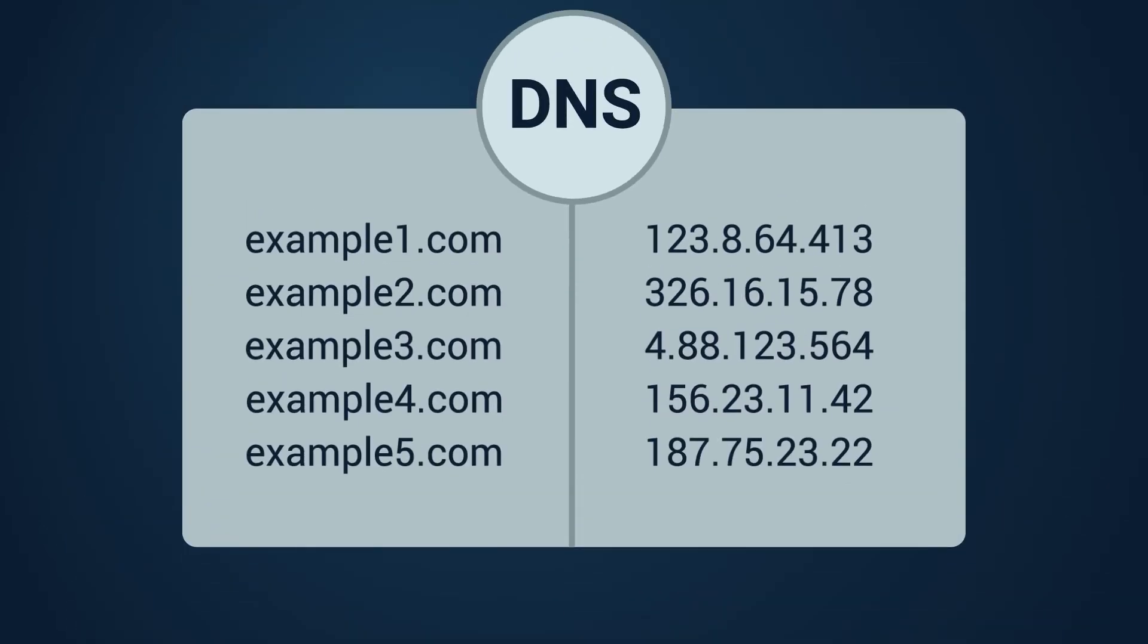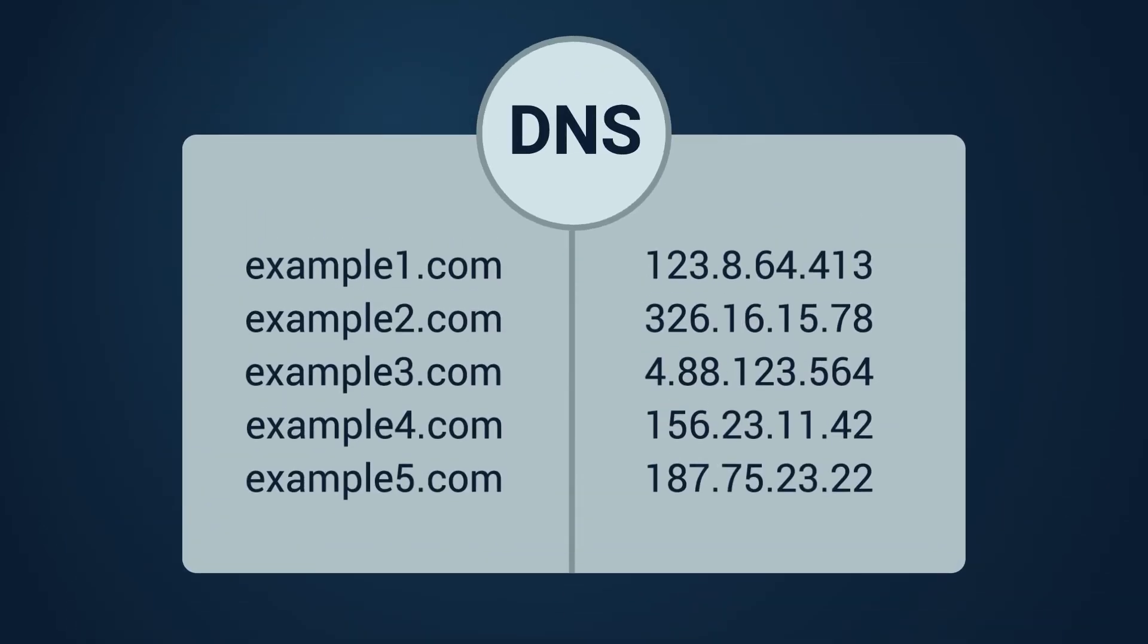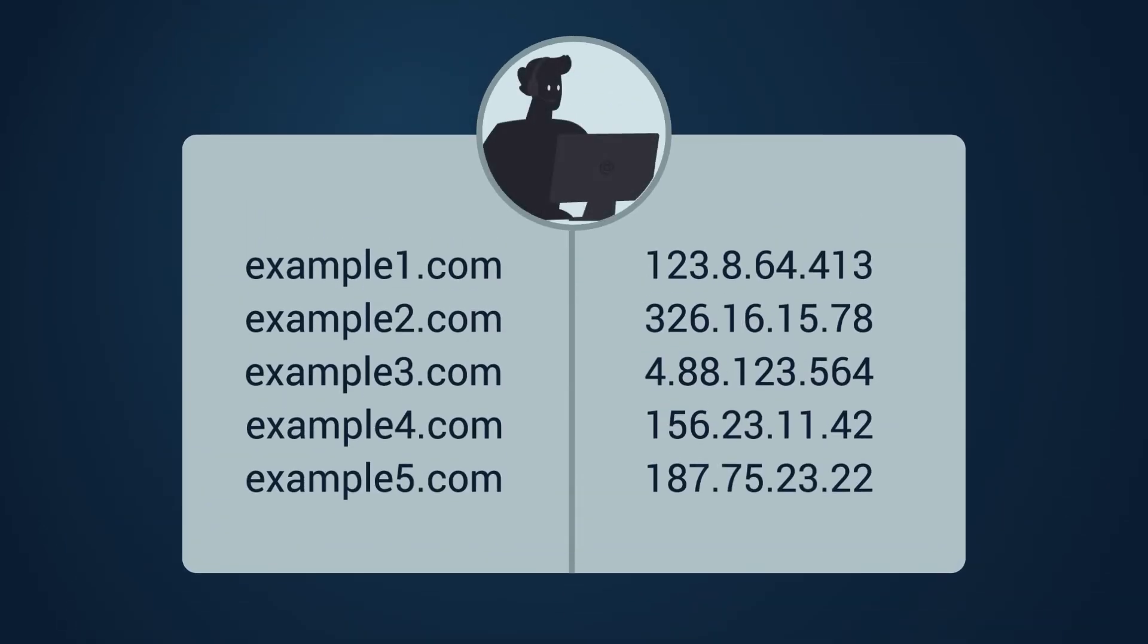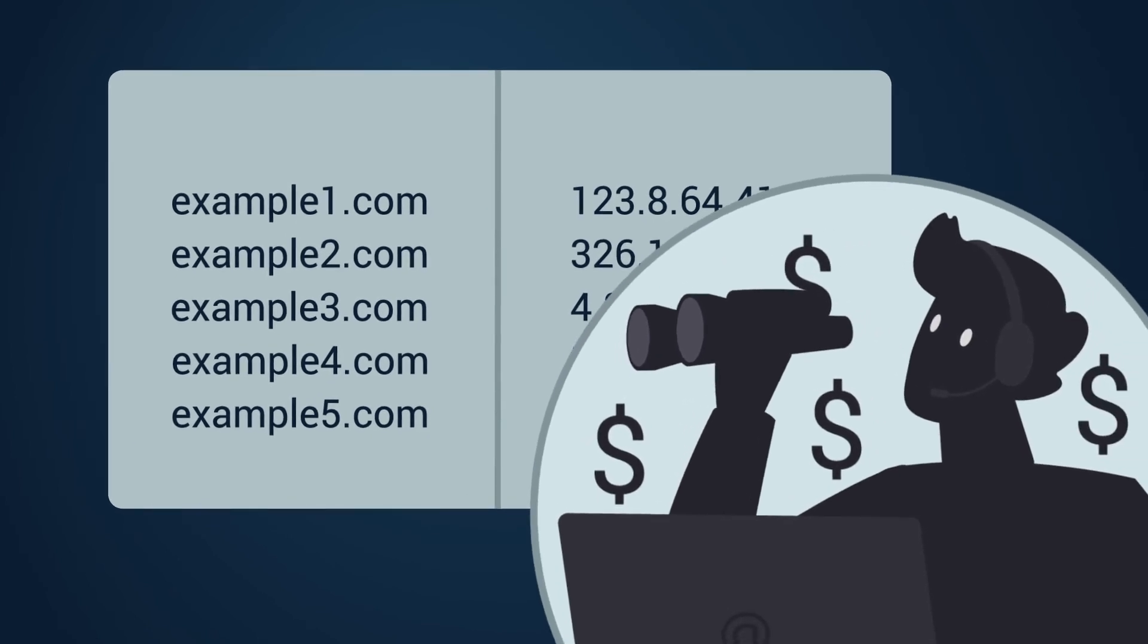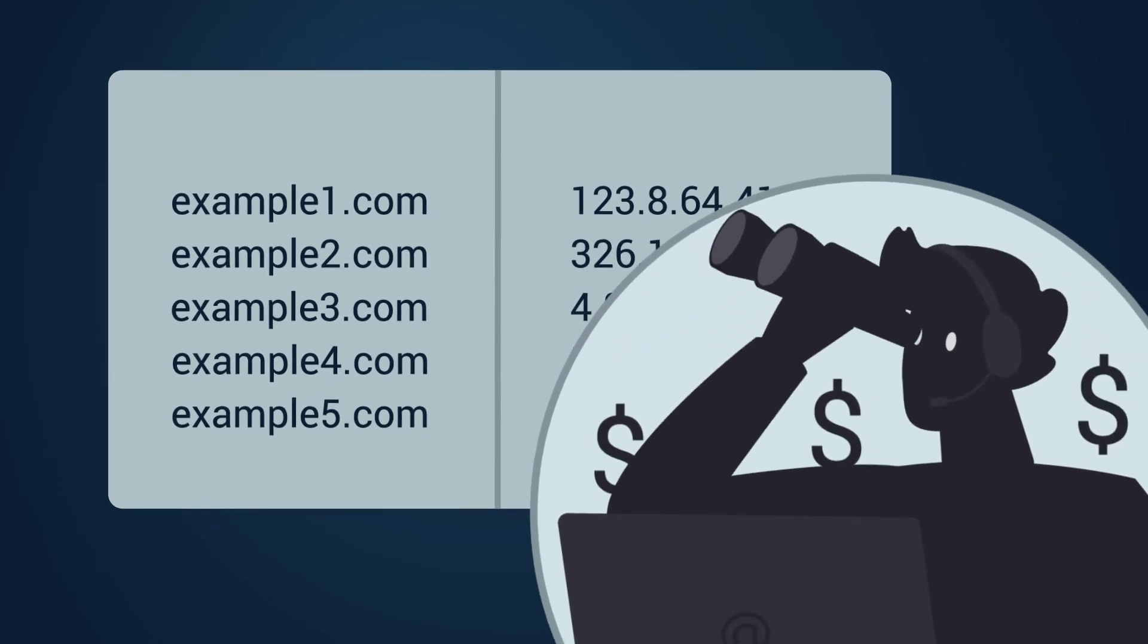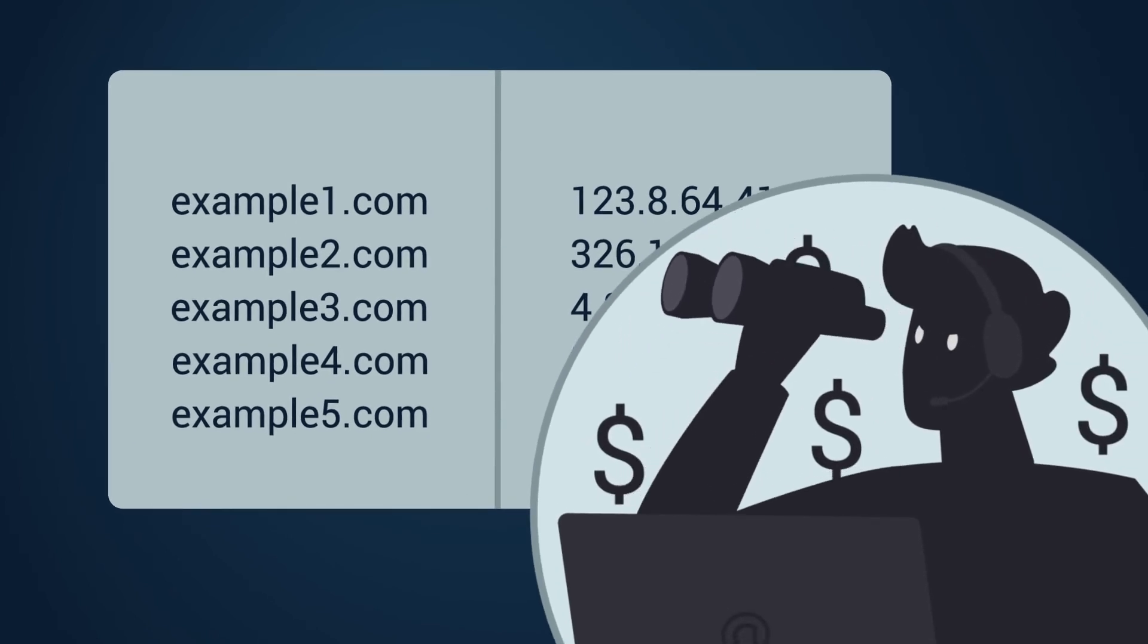By default the DNS server is provided by your ISP. It is not secure. The ISP may track your online activity.